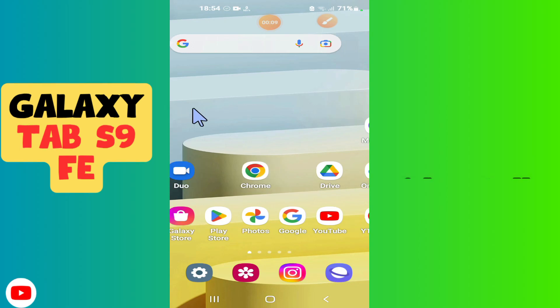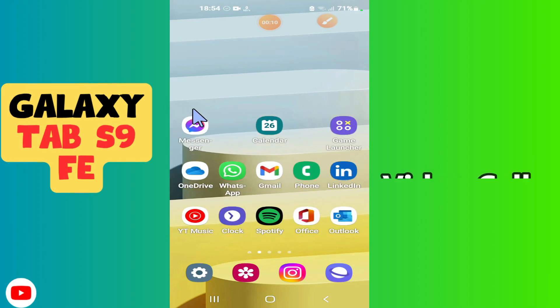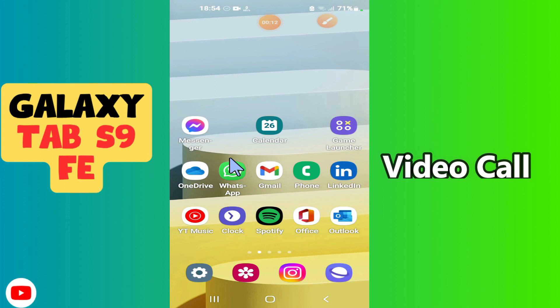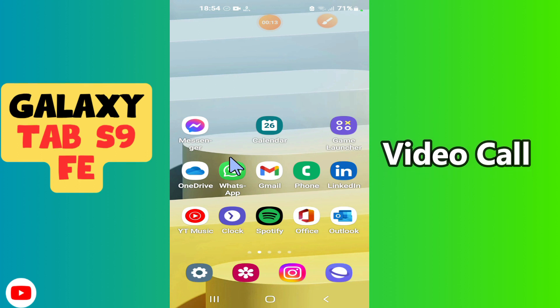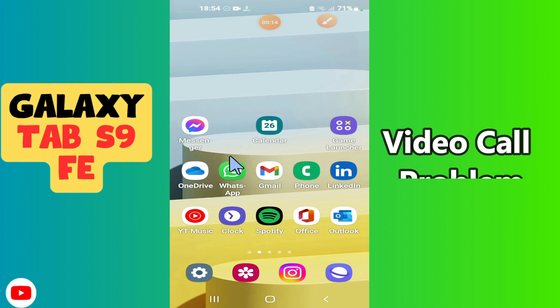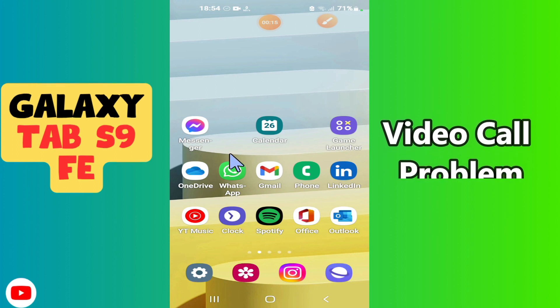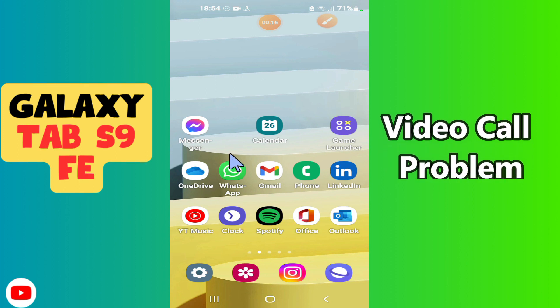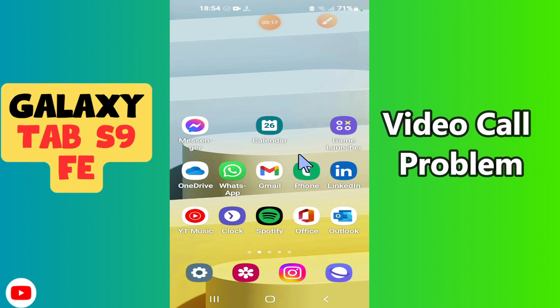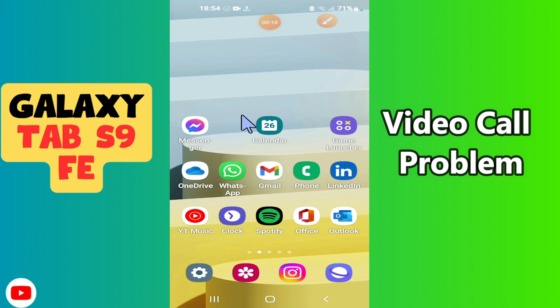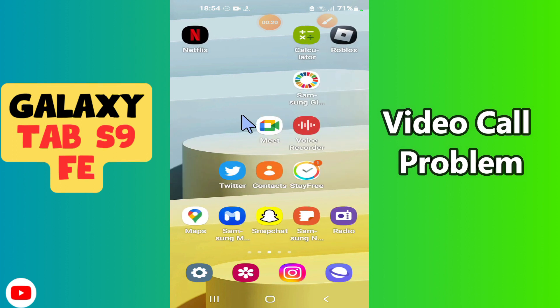Hi everyone, in today's video I'm going to show you how to fix video call problem in your device Galaxy Tab S9 FE. In this device, if video call is not working, I'll show you how to fix this issue.